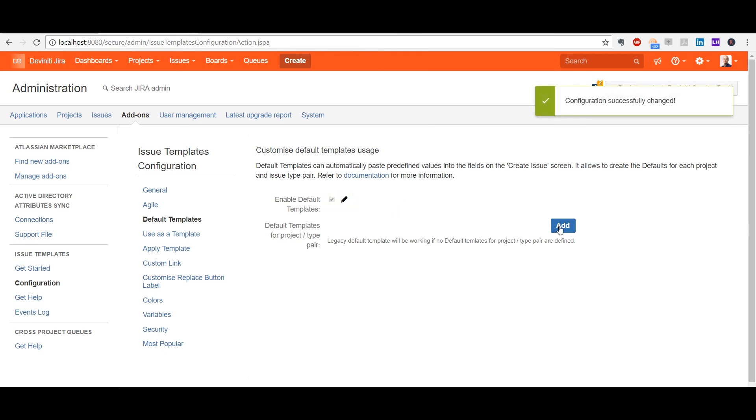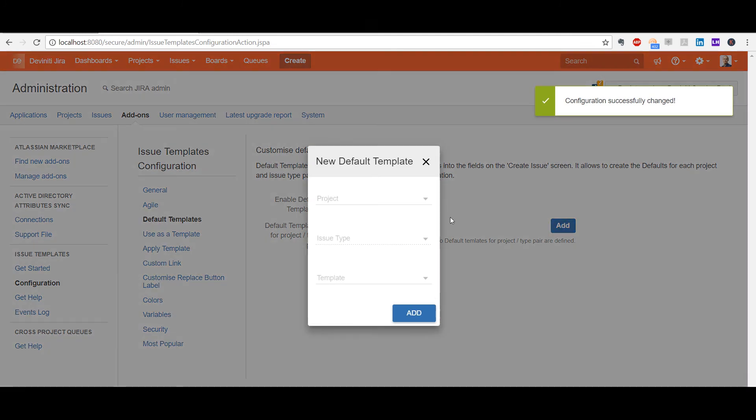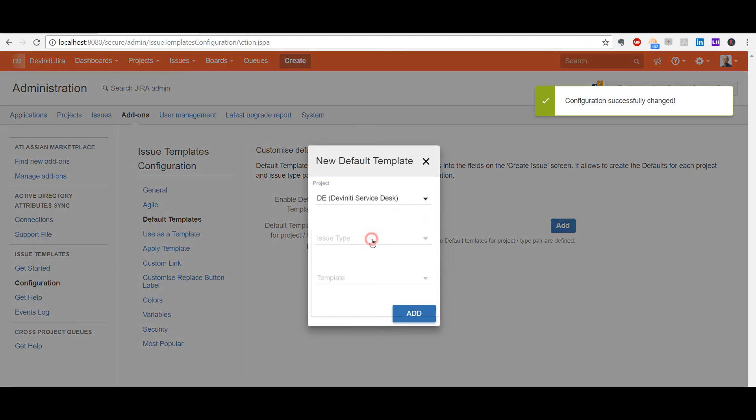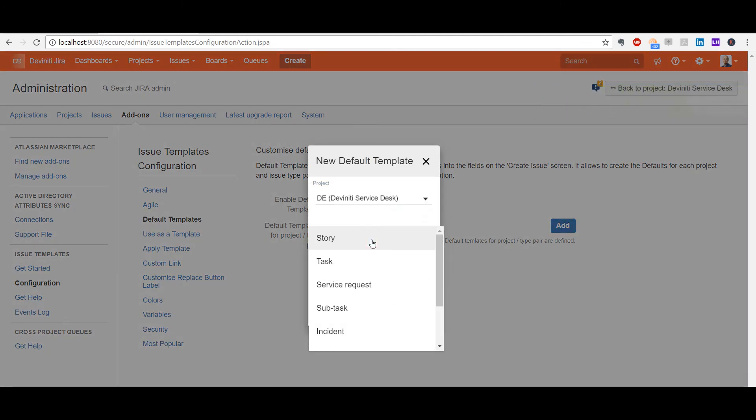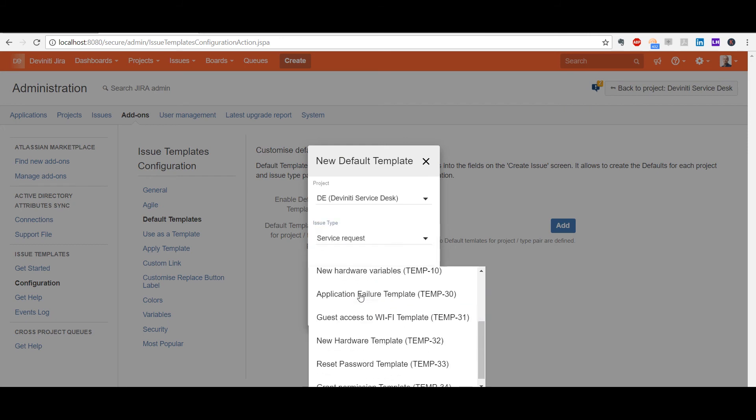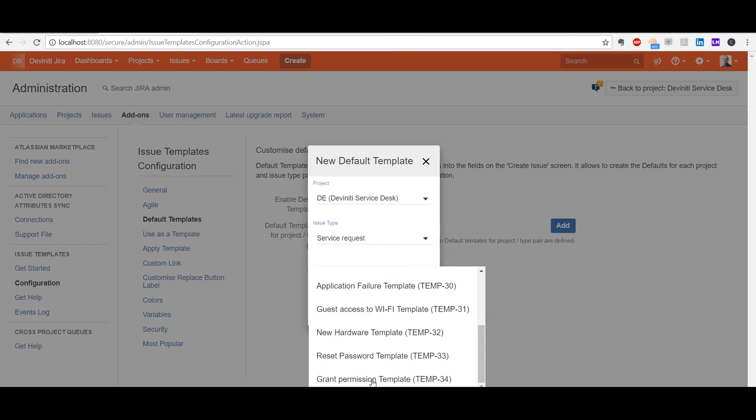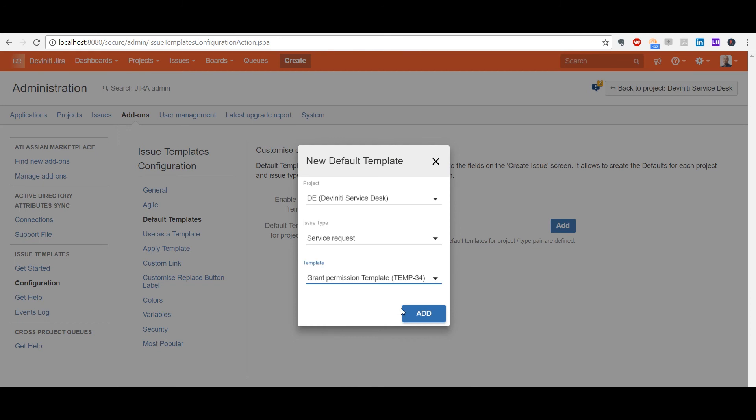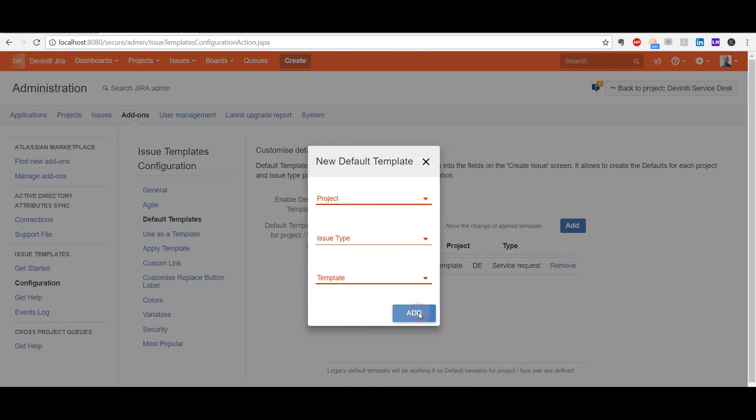This is done in the app's configuration, where you can pair projects and issue types to be associated with a template. It is very handy for non-technical users who don't know much about Jira, they get everything on a plate and only have to fill in the values for variables.